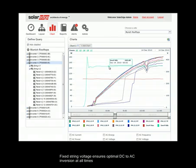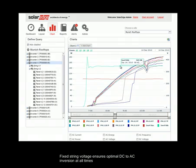Fixed spring voltage ensures optimal DC to AC inversion at all times.